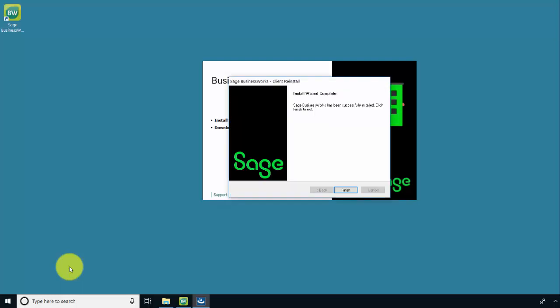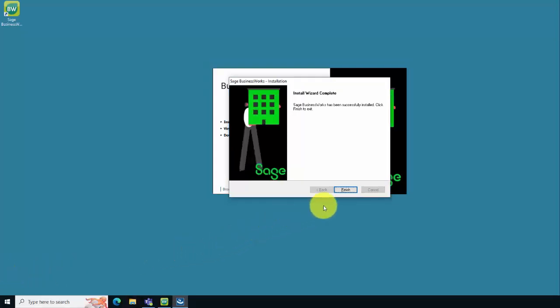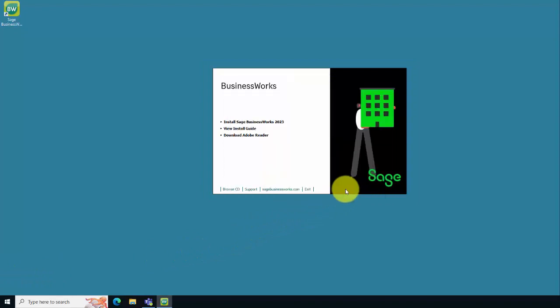enter your local Windows Administrator login and password to your BusinessWorks server. We're going to click Finish to complete the installation and then we're going to hit Exit to exit the installation files.